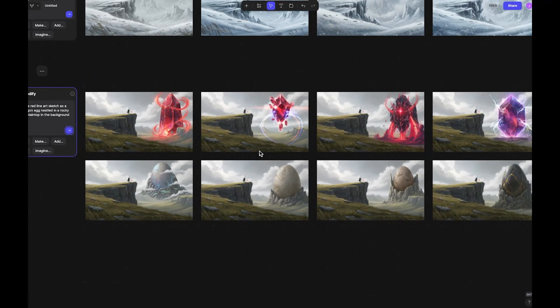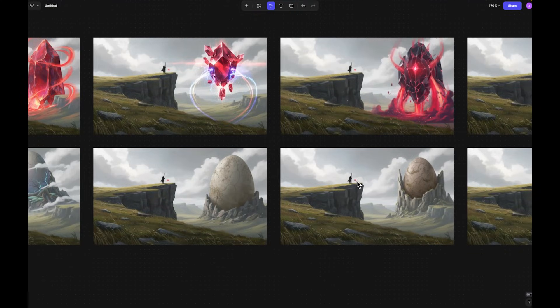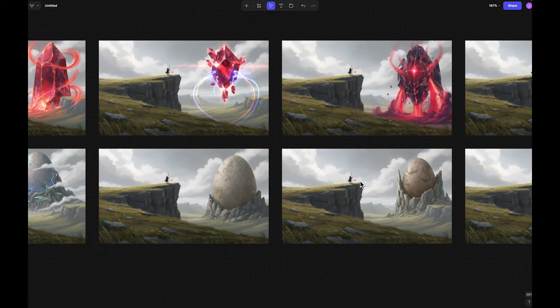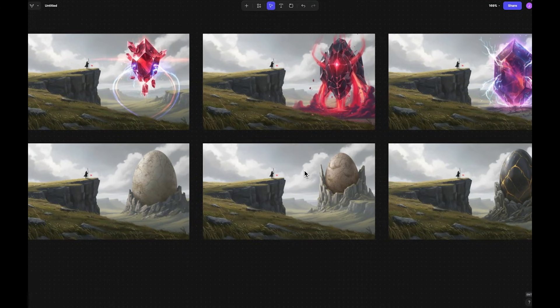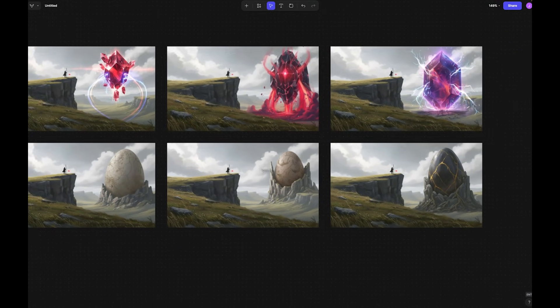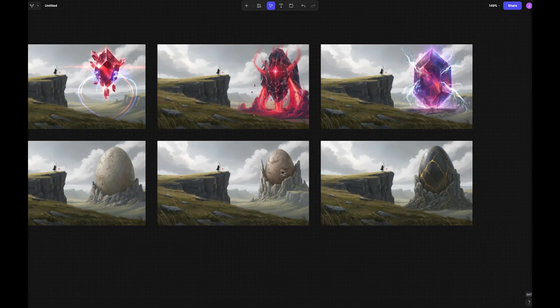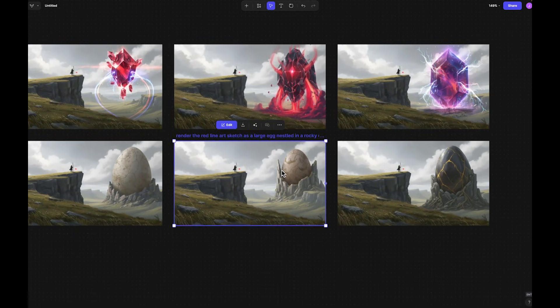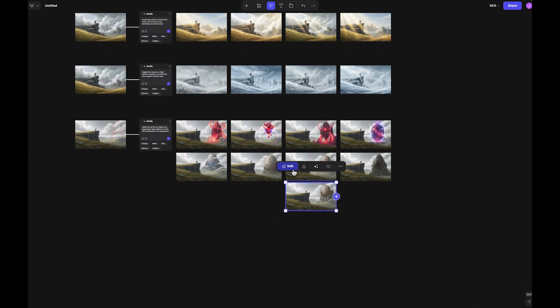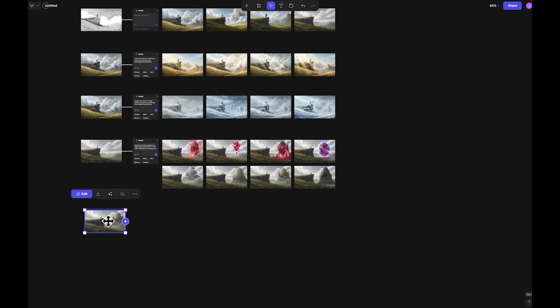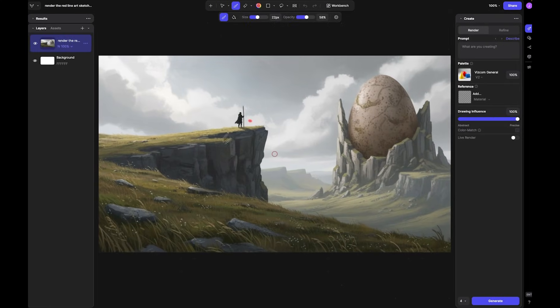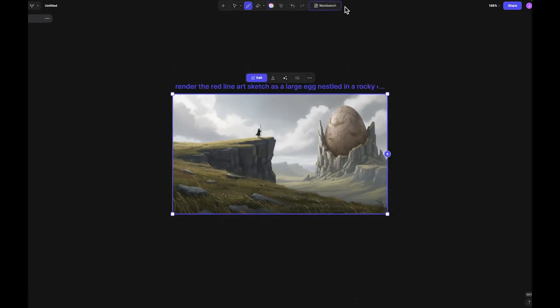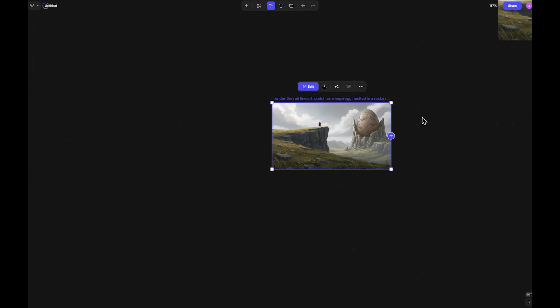So maybe I'll change the modify prompt and say, render the red line art sketch as a large dragon egg nestled in a rocky cliff mountain top in the background. Awesome. This is getting a little bit more closer to something that closer to an idea that might work for this particular scene. So I can choose between one of these two. I think this one right here I'm kind of a fan of, so I'll kind of move on with this. I'm just going to remove some of this white spot that was rendered earlier. Awesome.